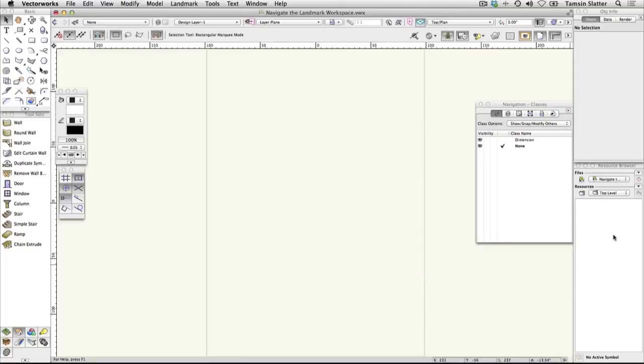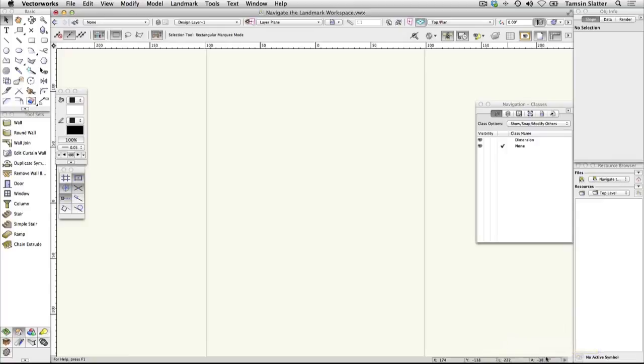The message bar at the bottom of the screen is often overlooked. If Vectorworks is unable to complete the task you've requested, it will display helpful information about the failure here to help you determine the problem.